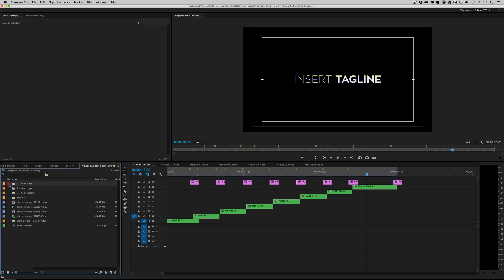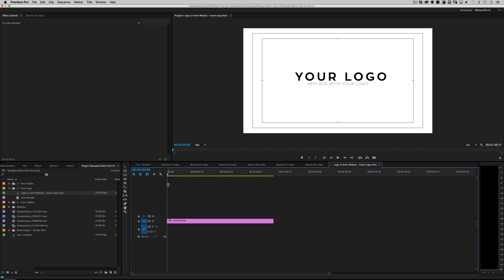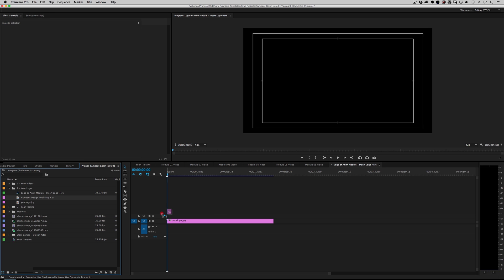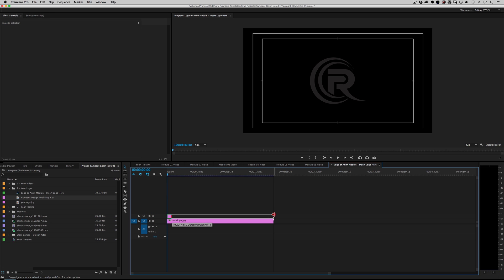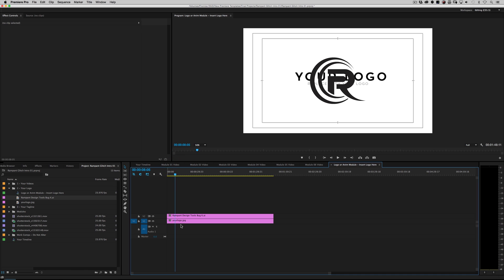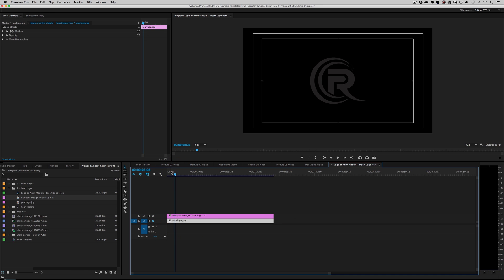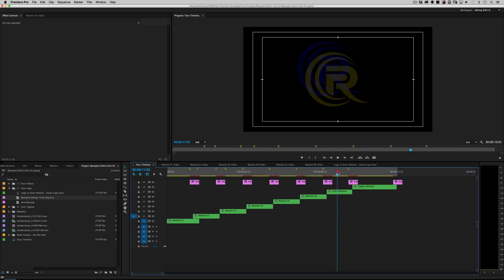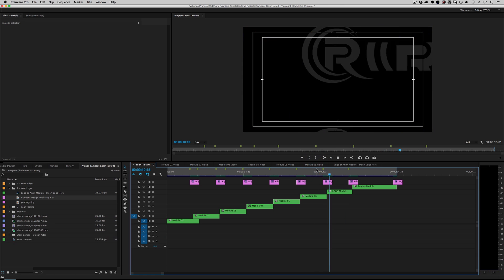Step one is done — twirl that back down. Step two: replace this with your logo or some kind of text. We're just going to double-click on this and put in the Rampant logo. This can be a PNG file, an AI file, an animation if you want — whatever you want it to be. Make sure to turn off the 'Your Logo' placeholder so it doesn't show through. We've got the Rampant logo in there. Going back to our timeline — Logo Module — there we go. You can change the color if it's too dark or whatever you want.